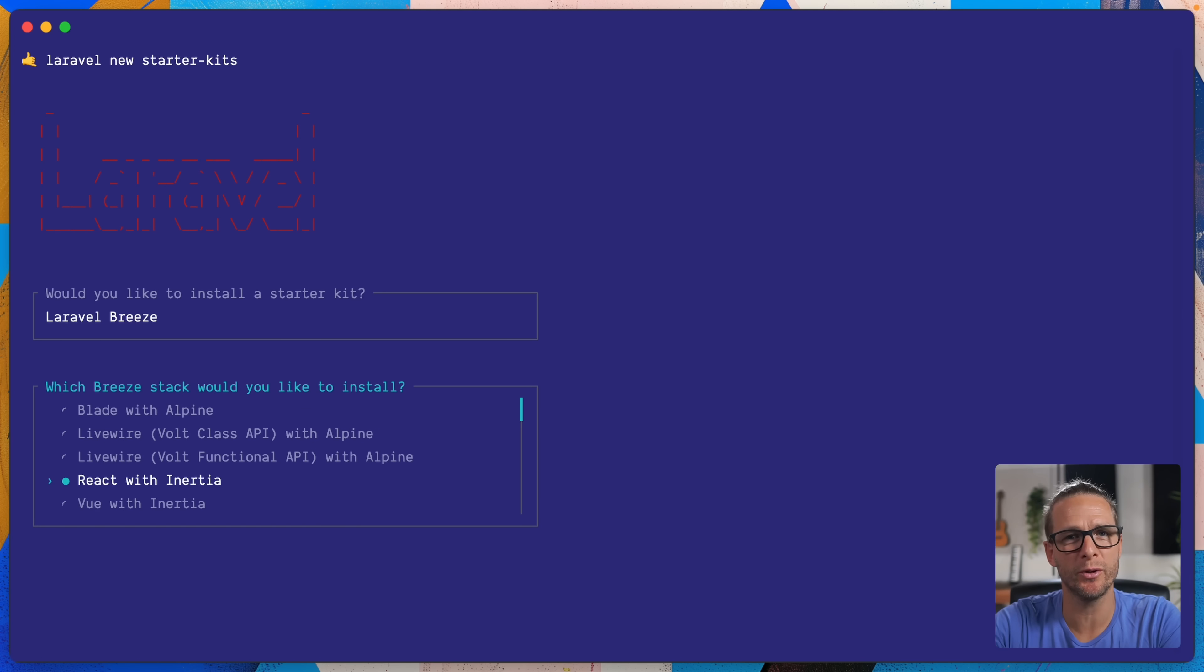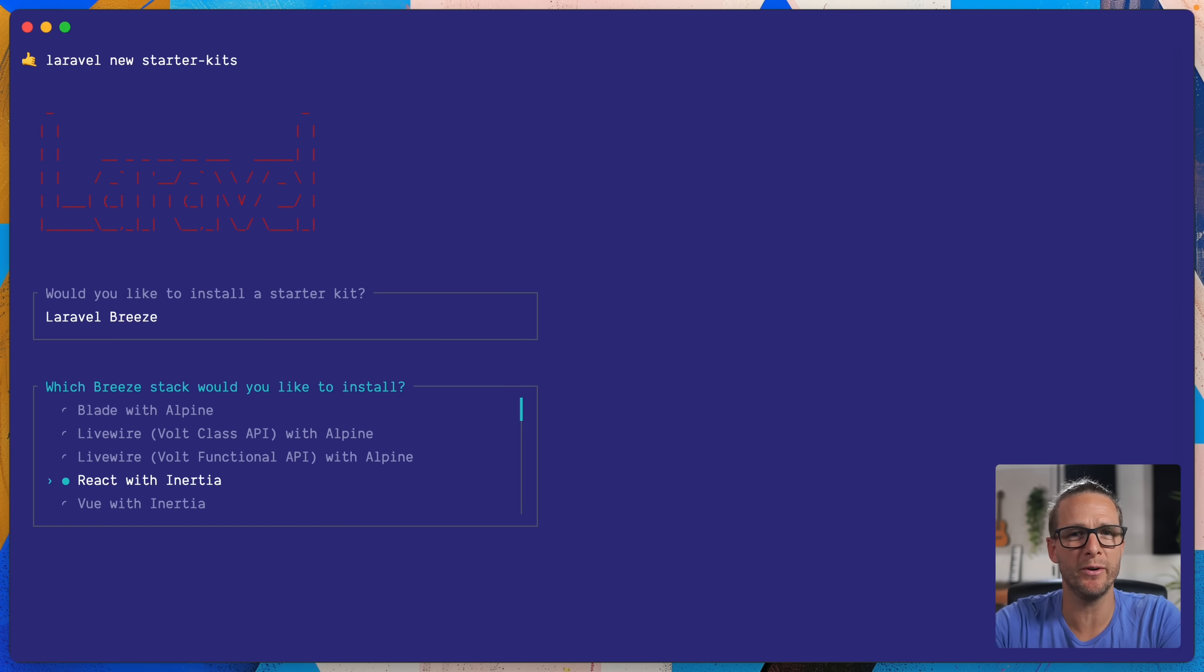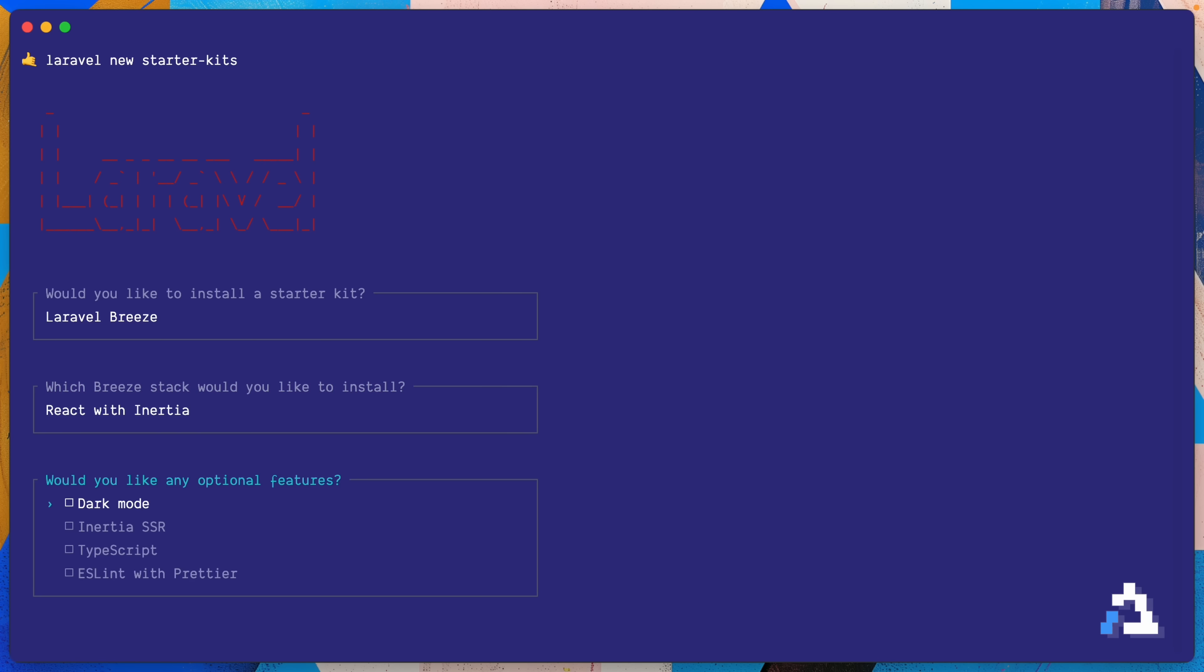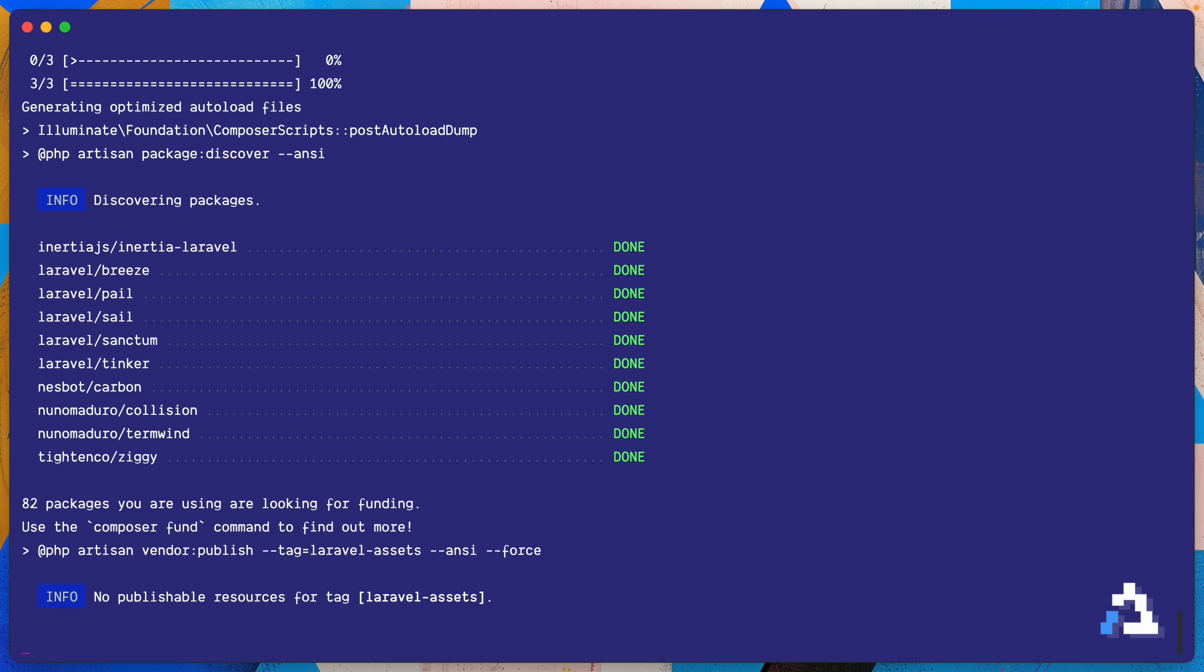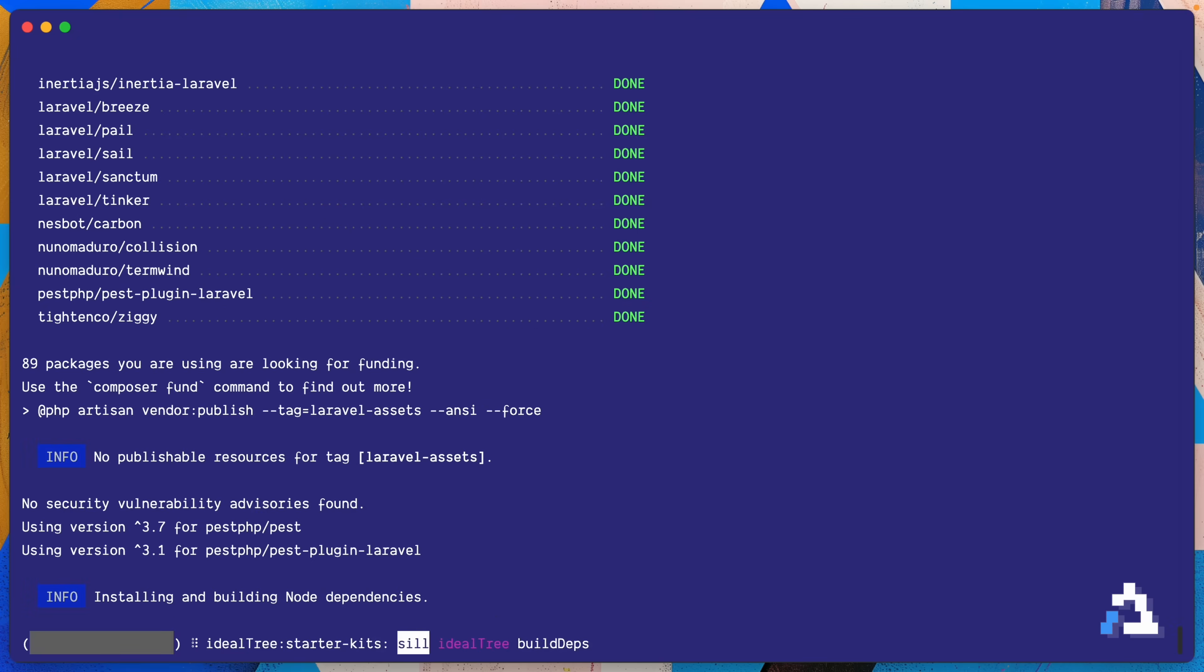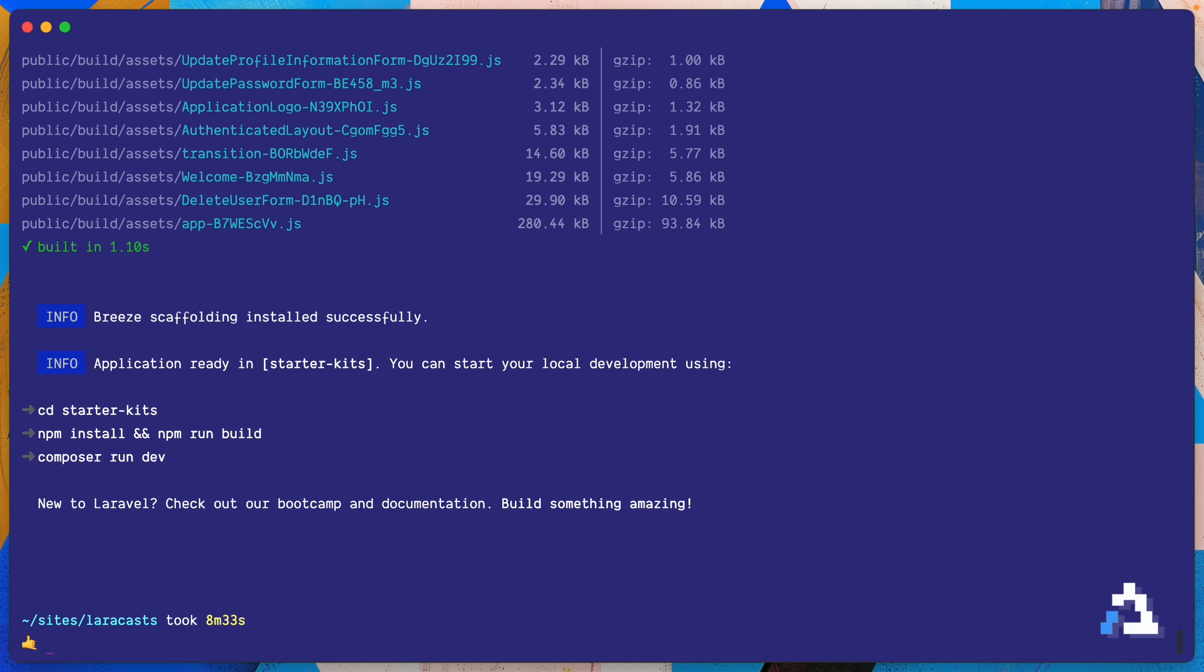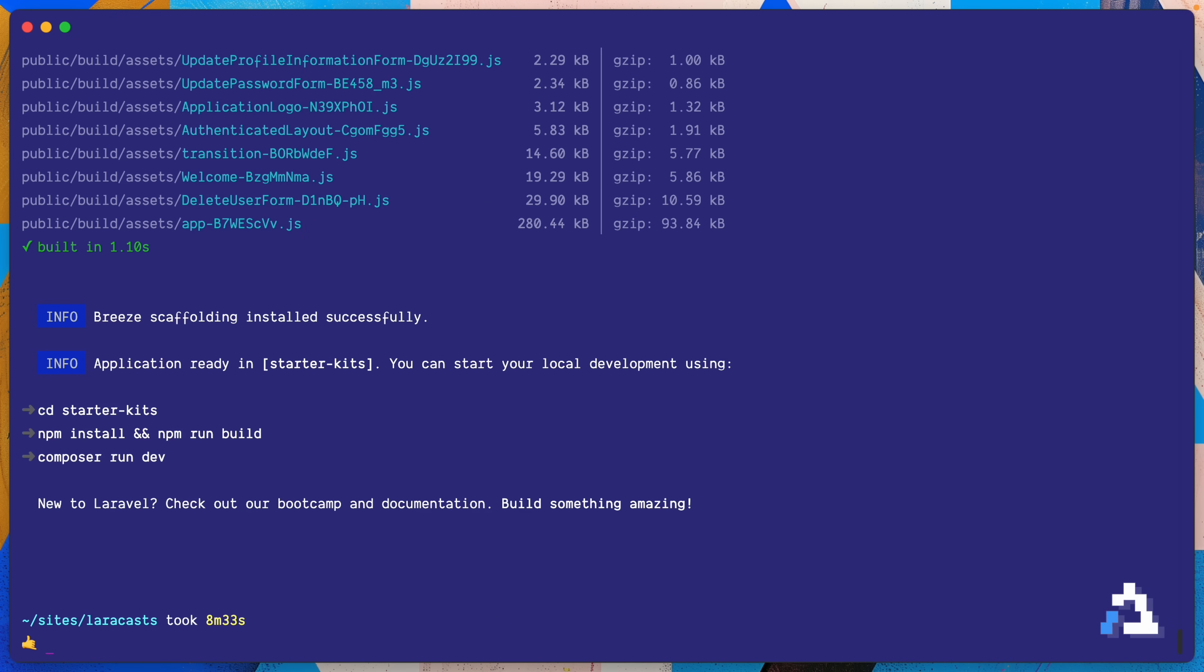Here I'm going to choose React with Inertia and I'm going to show you the current experience you would have had with starter kits up to today. We'll just keep all the options to their default. Okay looks like we're ready to go.